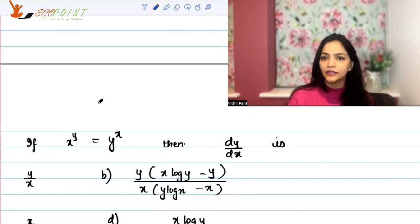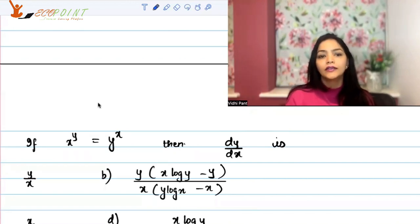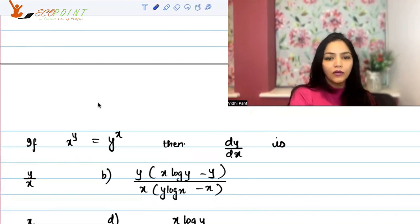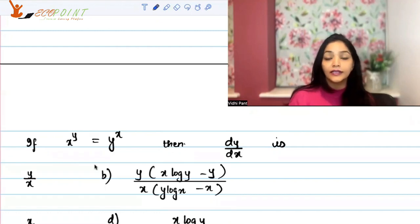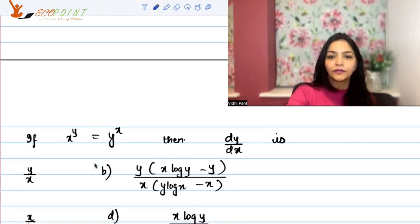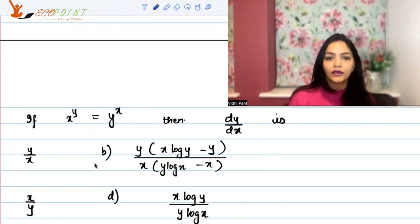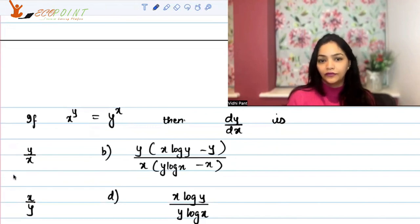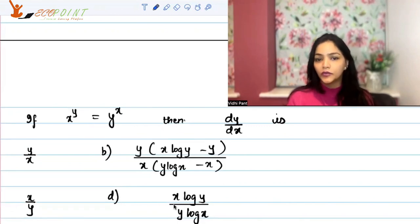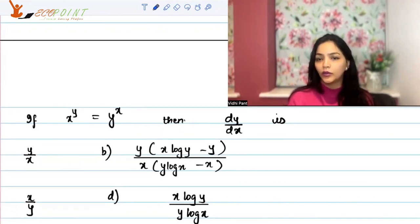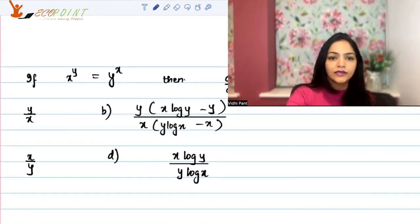Let's take another question. This time, if x to the power y equals y to the power x, then dy by dx is — you have four options: (A) y by x, (B) x by y, (C) y by x multiplied by certain terms, and (D) x upon y times log y upon log x. Let's see which is the correct answer.